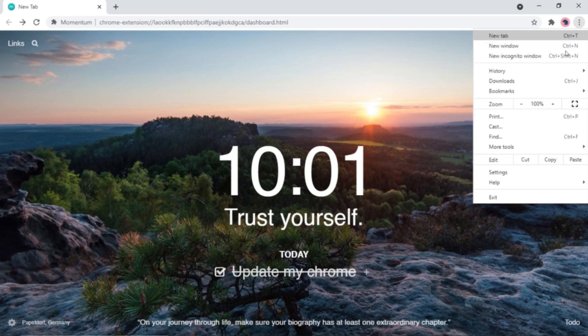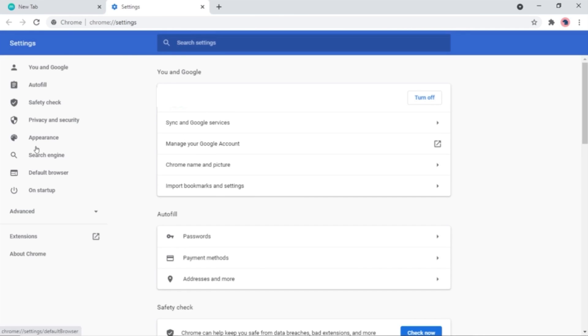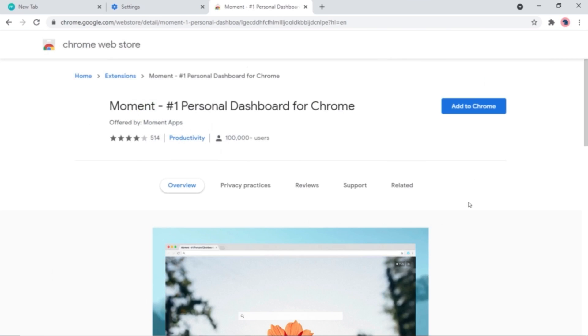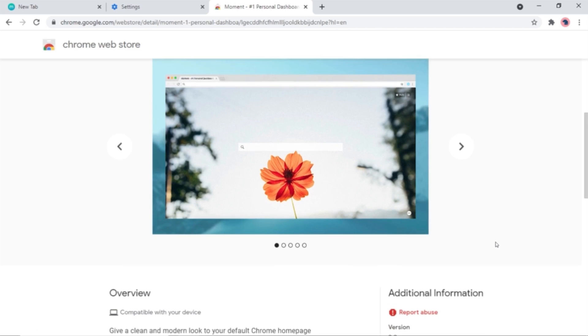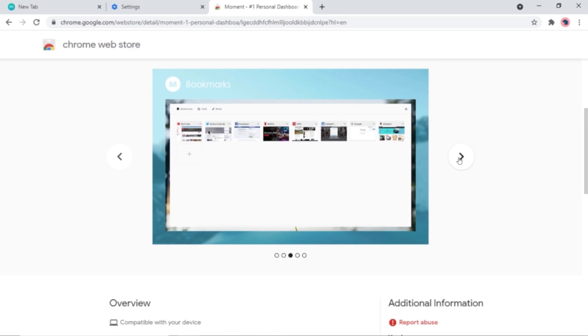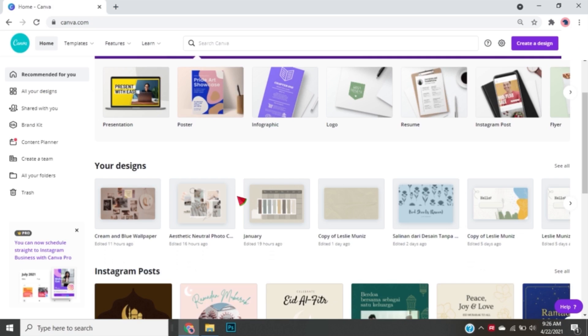This looks so nice but I'm going to try another theme from Momentum. So for this time, the first thing I did was make the background in Canva.